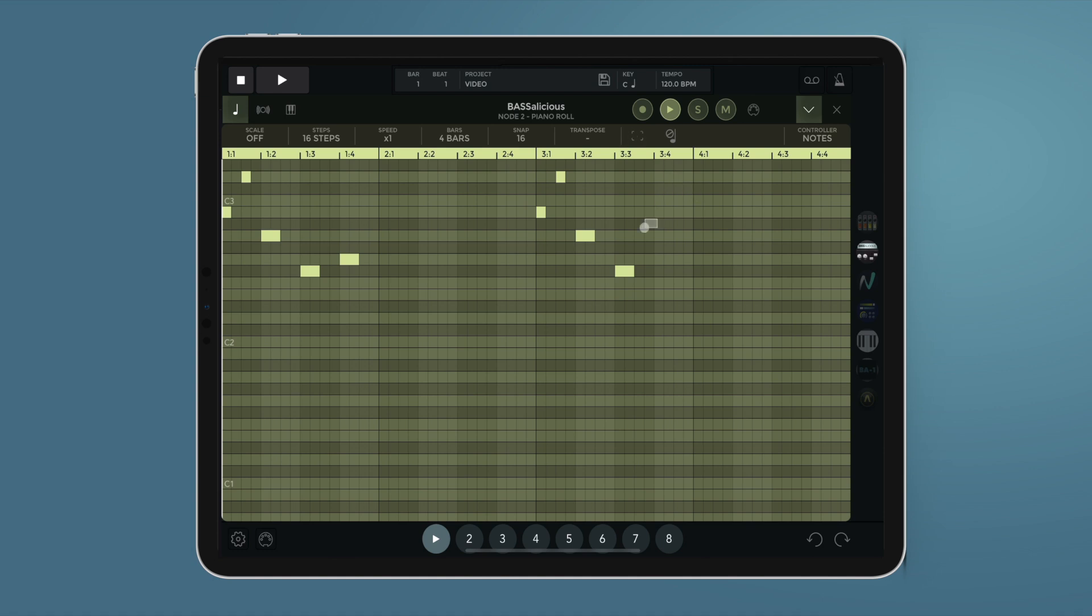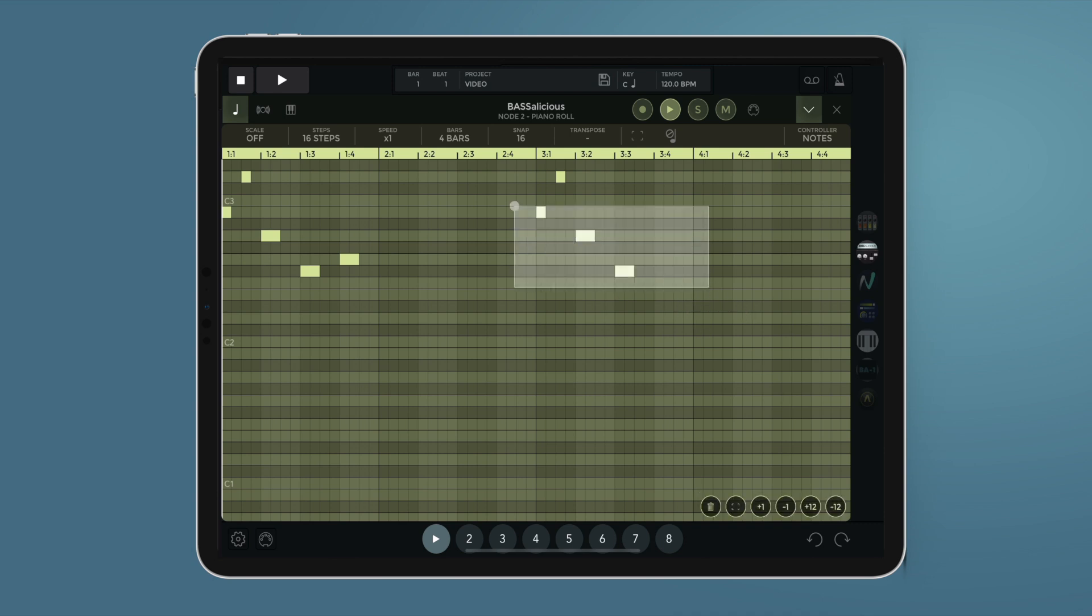When a note selection is active, this menu appears at the bottom of the screen with additional options to delete, select, and move the notes by one step up or down, or by an octave up or down.